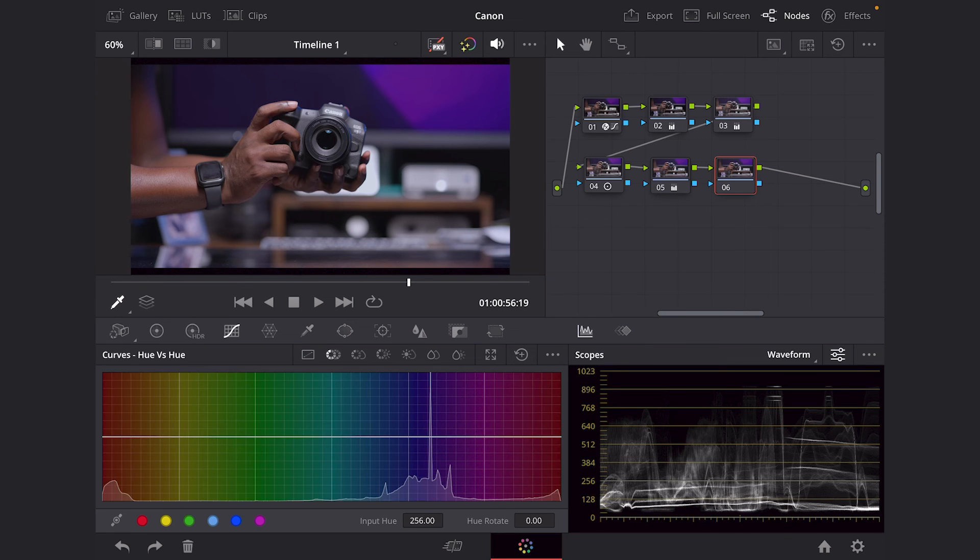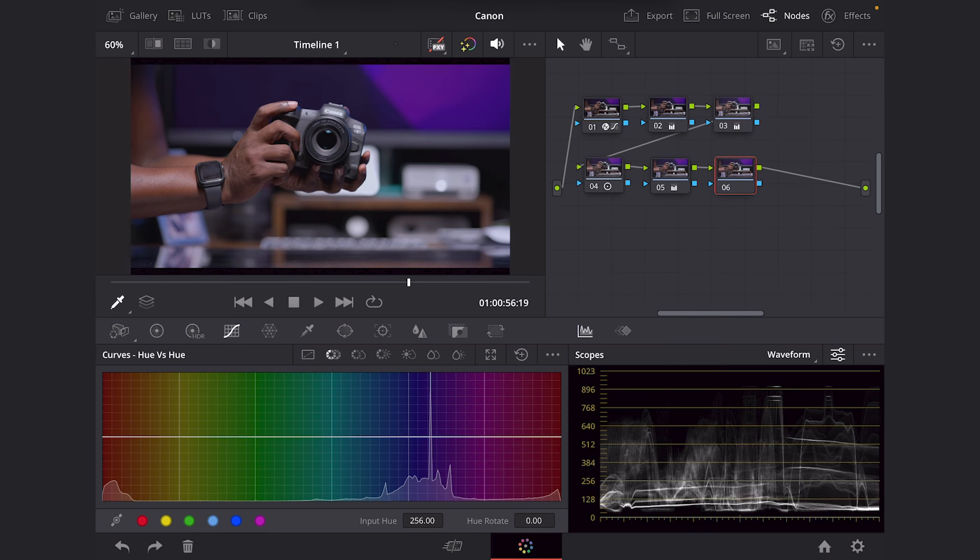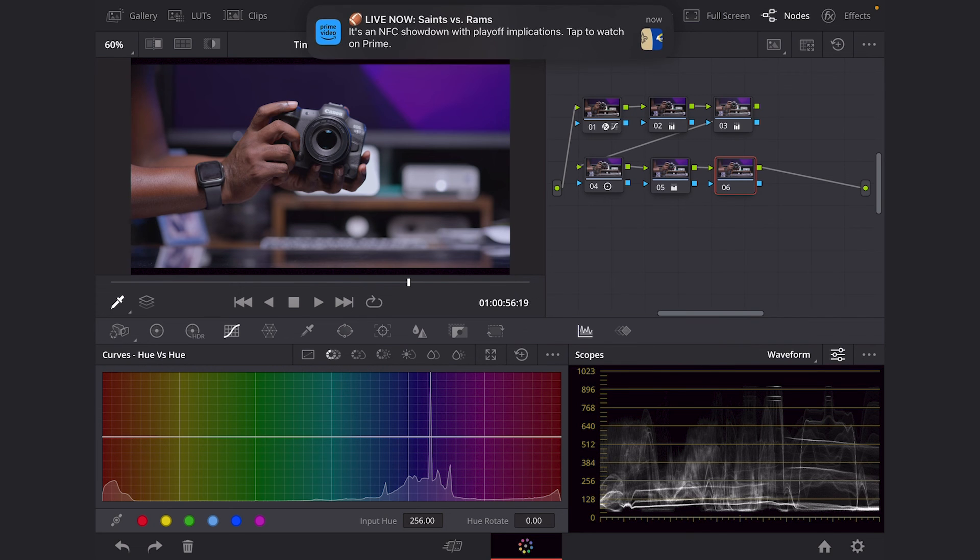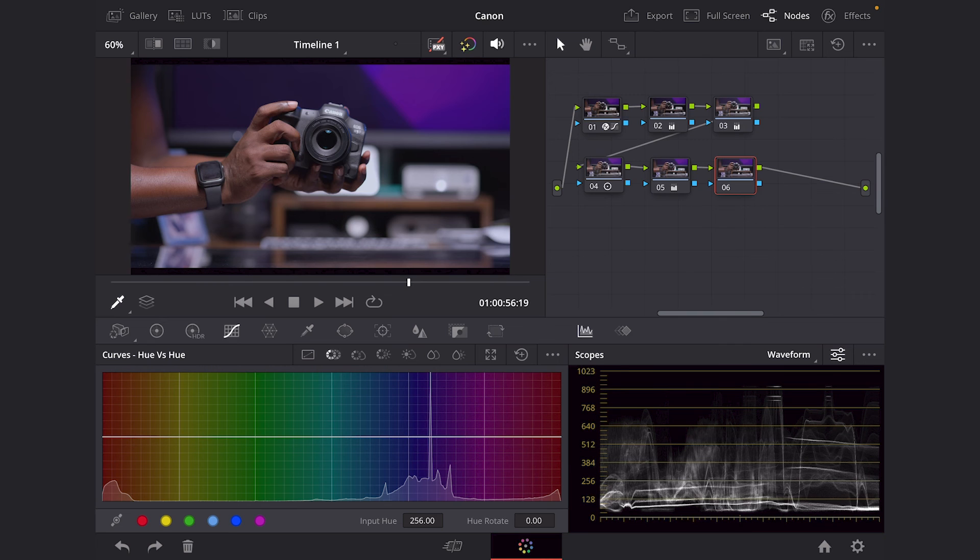So first, we're going to go into hue versus hue. And if you can see at your bottom left-hand corner of your screen, you have the color red, yellow, green, cyan, blue, and magenta. So we're going to tap these buttons. And of course, there's going to be some buttons we're not going to tap because those colors ain't important. And my iPad just mentioned to me that there's a football game about to go on.